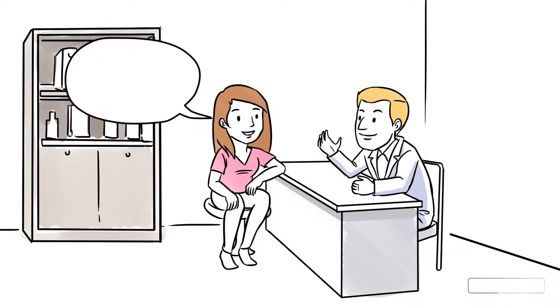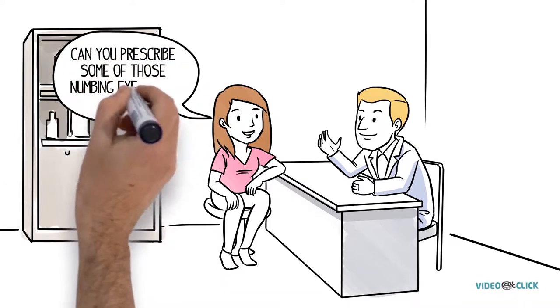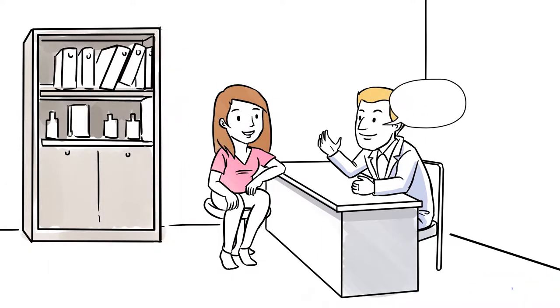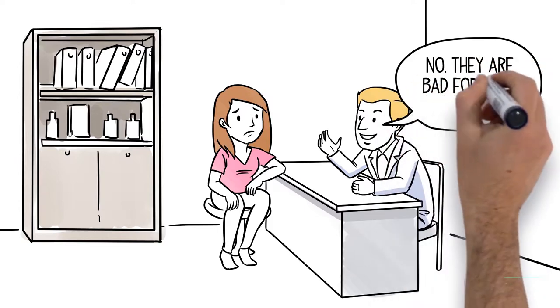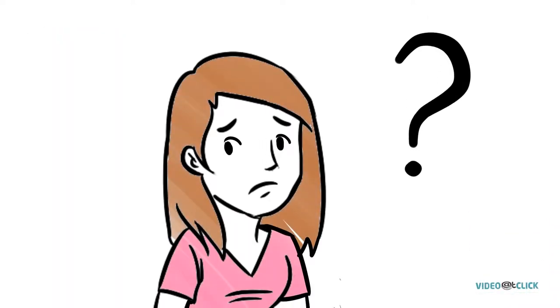But if you ask if he can prescribe some of those numbing eye drops to take home, the doctor says no, they're bad for your eyes. Makes you wonder why, right?